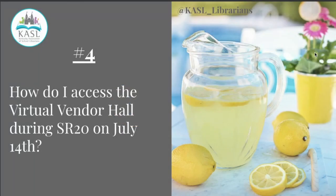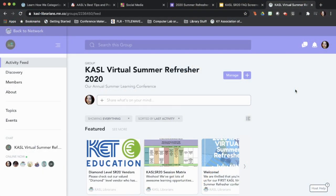Question number four: How do I access the virtual vendor hall during SR20 on July 14th? Well, it's very similar to what we're already talking about in regard to visiting sessions. Accessing and visiting our vendors is very similar to how you're going to go to a session.